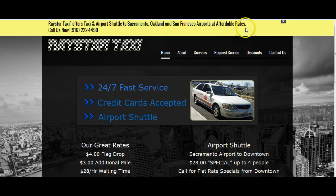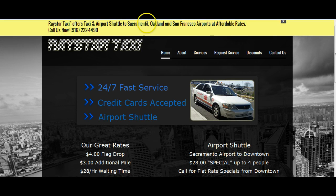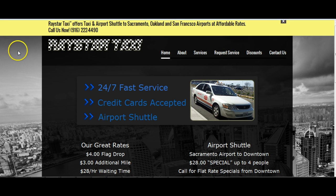We have a call to action here, which is basically what you offer, the areas you service, and your phone number. People can turn this off. It's a nice way to grab their attention and always have your phone number visible.